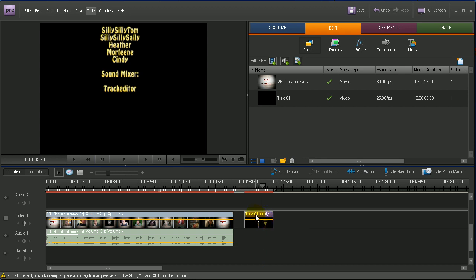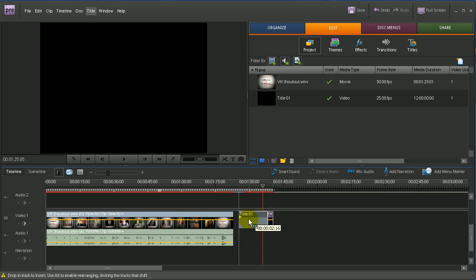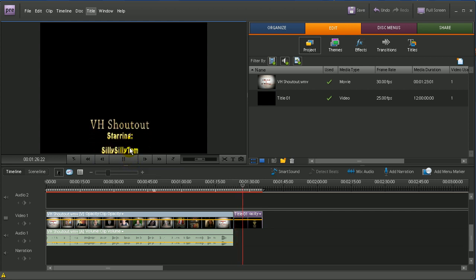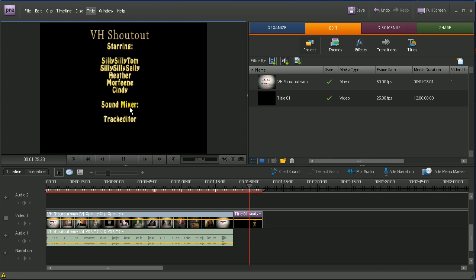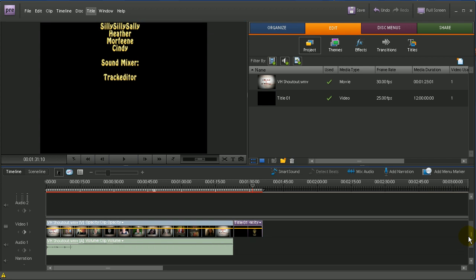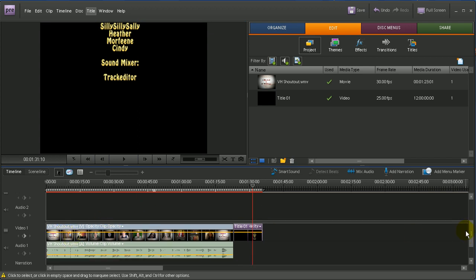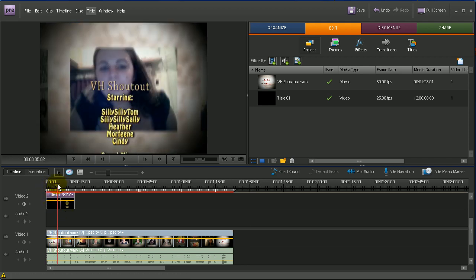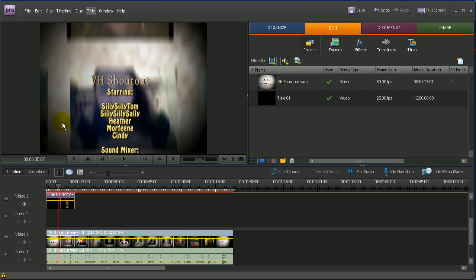If I wanted to put this credit roll at the end of my video, I just select it in the timeline and snap it to the end of my main video clip — the shout out video. Now if I hit play, my video ends and the credit roll rolls up the screen. Another thing I wanted to show you is that you can put the credit roll on top of the video clip on Video Track 2, and the video underneath will show through. If I drag it to Video Track 2 at the beginning and hit play, you can see the credit roll is rolling over the video underneath. This is what I was talking about at the beginning — you don't want to work on your title while the video is running underneath, as it can confuse you.